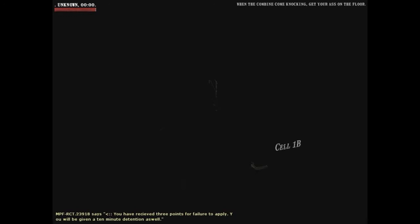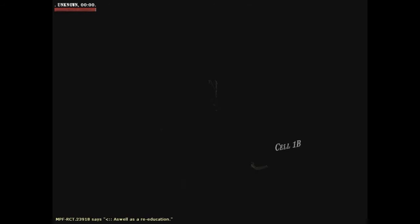You have received 3 points for failure to apply. You will be given a 10-minute detention as well. So they're going to leave me in the jails for 10 minutes, and they've added 3 points of 12 towards amputation. And I'm going to get a re-education after those 10 minutes, which really sucks.